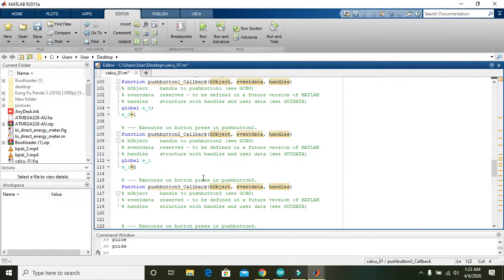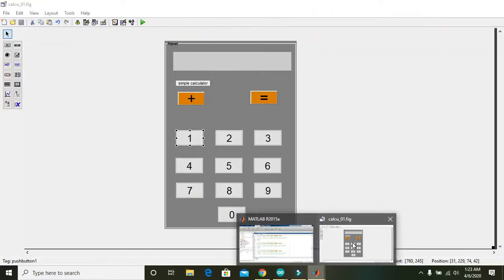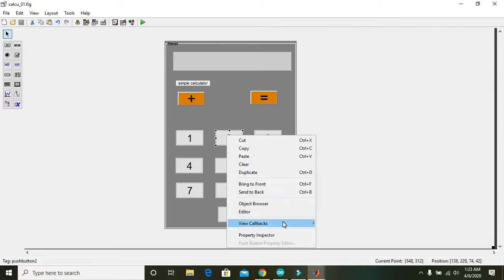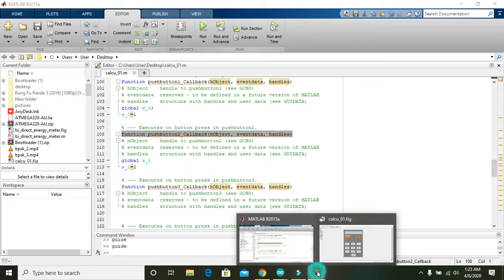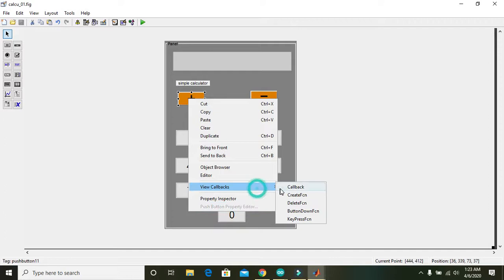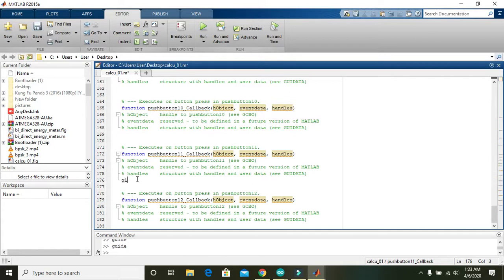Go to the plus button callback. We must declare a global variable with the name 'plus'. Check that the button is in the correct position — it is. Go to the plus button, go to the callback, and declare the global variable named 'plus'.